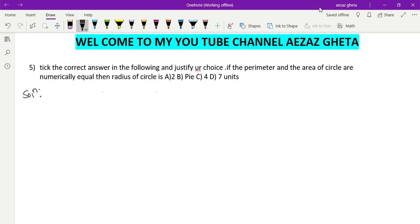So let us write: perimeter is nothing but circumference, remember. Perimeter of circle is equal to area of circle.